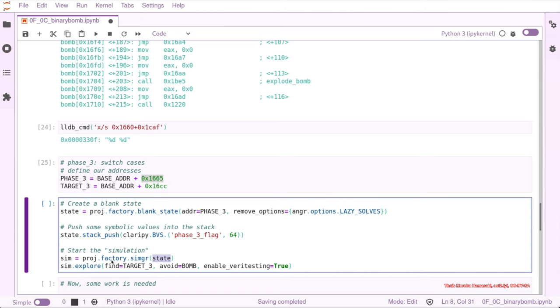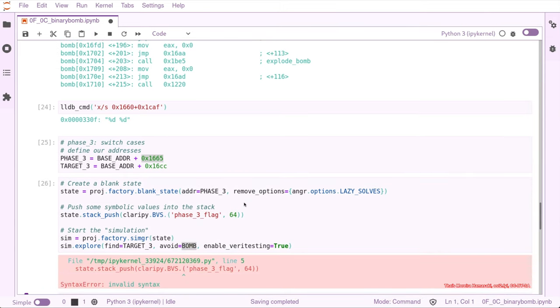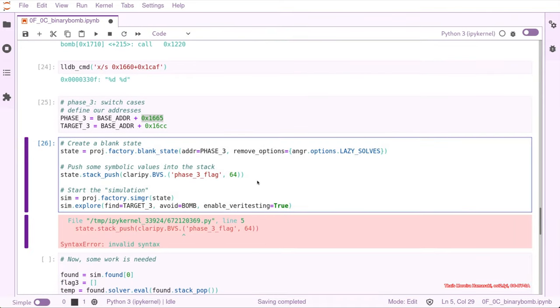And as we know from the other levels, we have defined the target that is just before the stack frame gets destroyed for returning to the main function. We avoid the bomb and let Angr do its job.